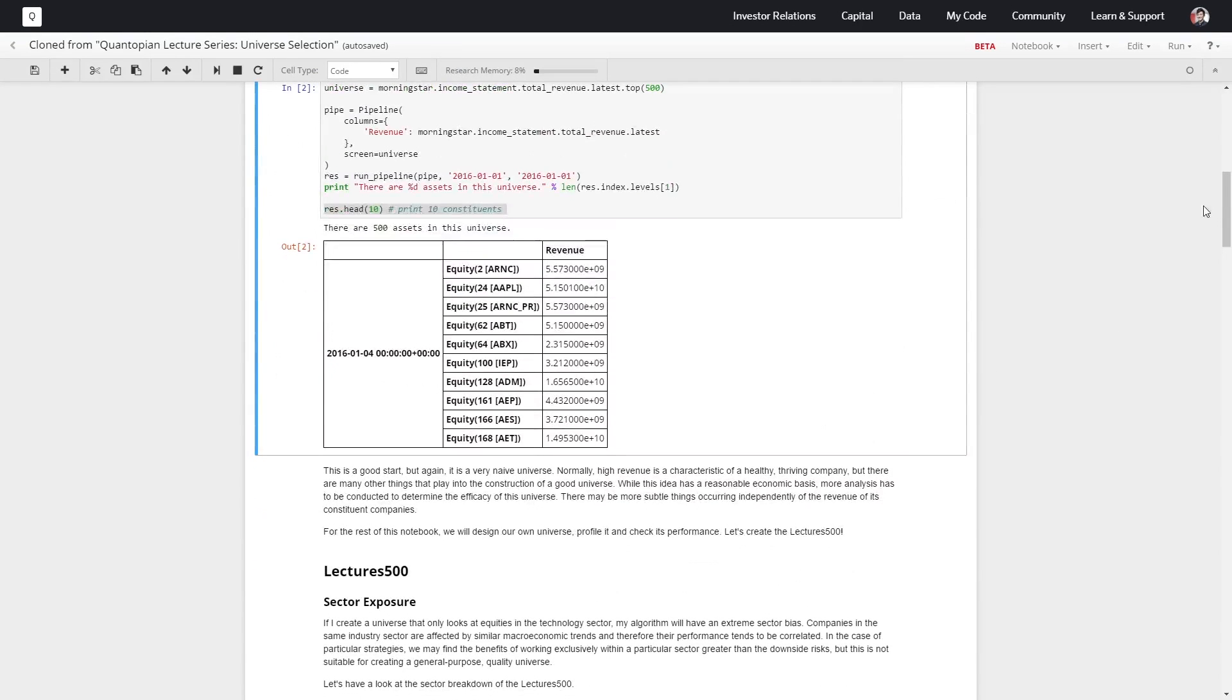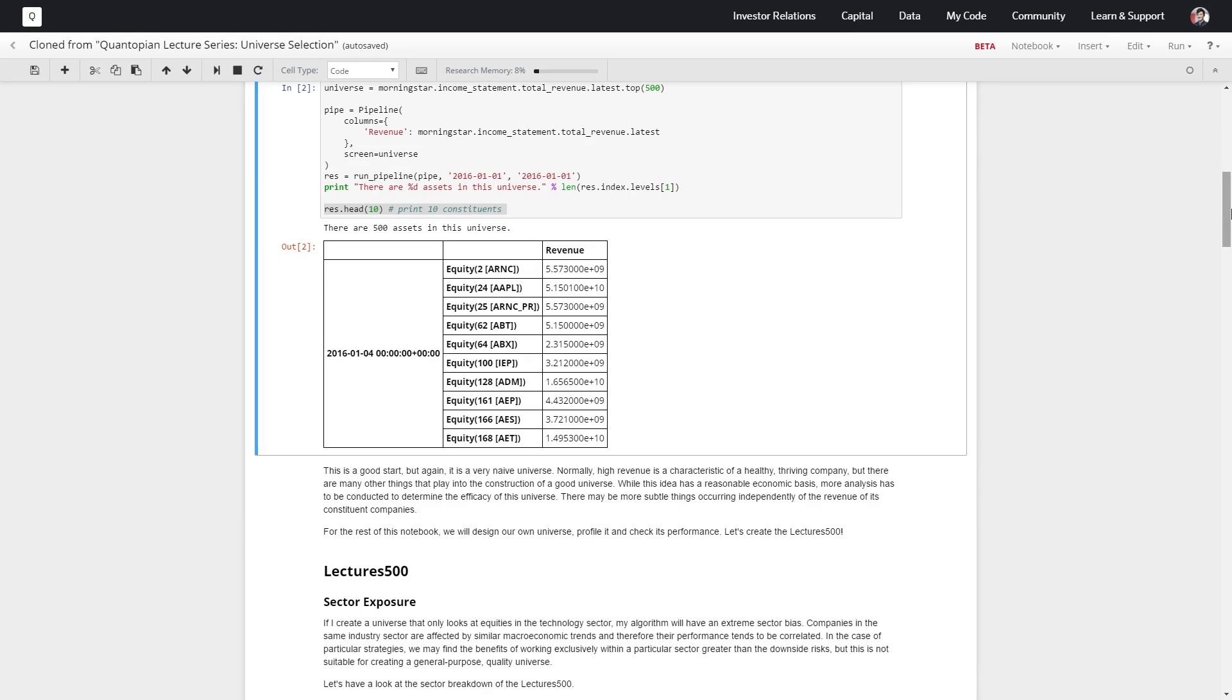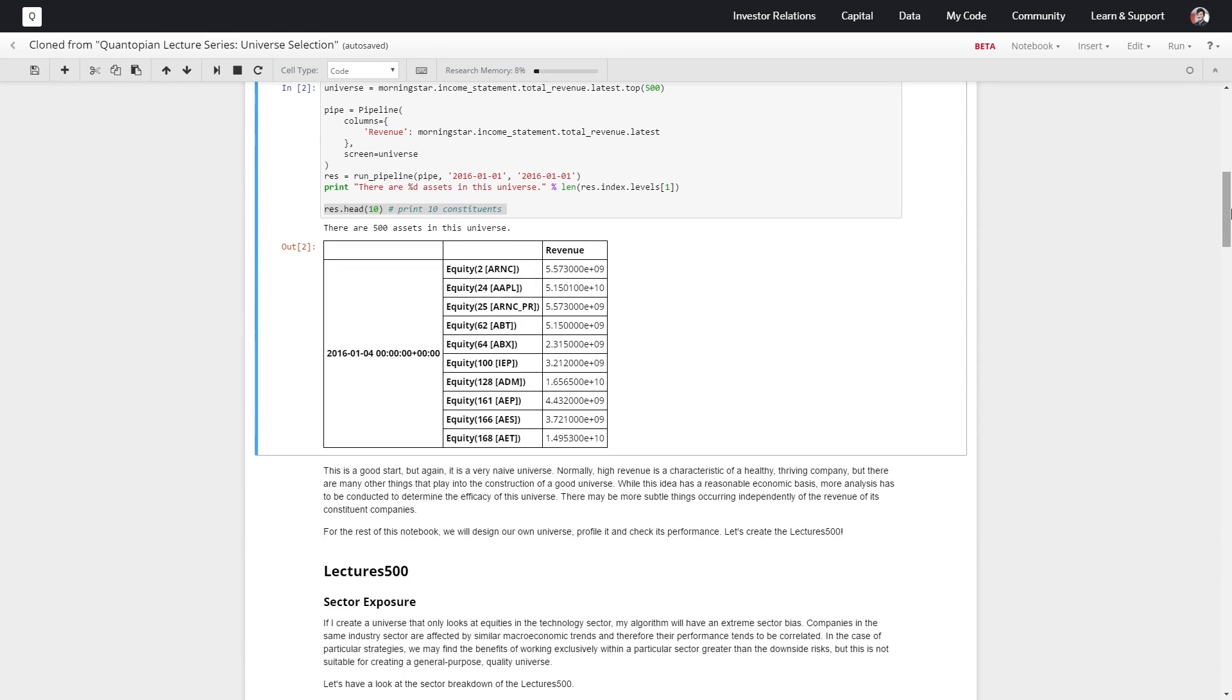So this is a start, but it's a super naive universe. High revenue is a good thing, but it might not necessarily be the only thing we want to consider when building a universe. If we have a signal built purely on high revenue stocks, then yes, this is the correct universe, but there are many more nuances in constructing a universe.